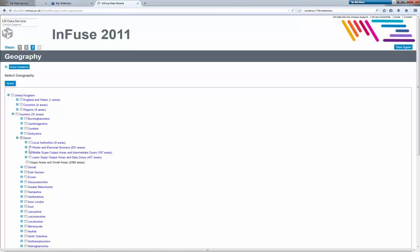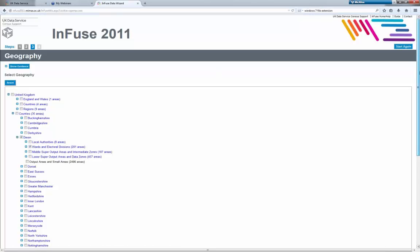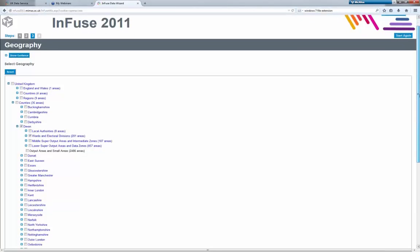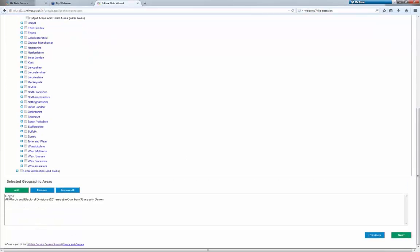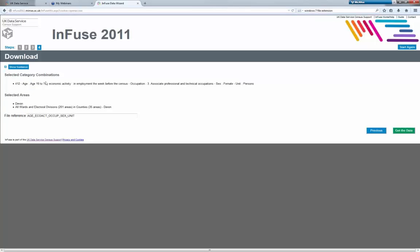I could go down further if I wanted just one specific ward or a different geography. I'll scroll down and just click add. That's just a confirmation — you've got your data for Devon and all wards in Devon as well. Click next again, and this is just the stage where we download the data.